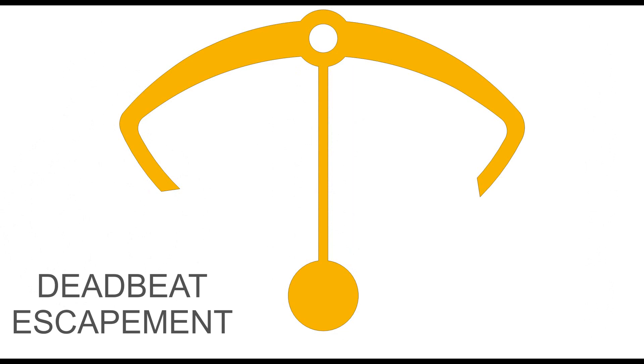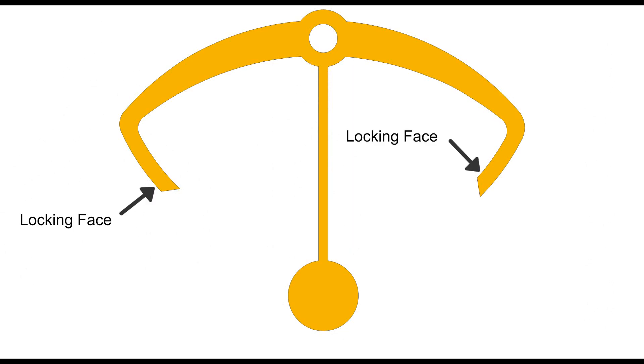The escapement used in the quadecimus is a deadbeat, so called because of its dead faces or more commonly locking faces.